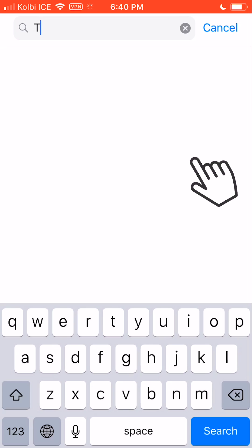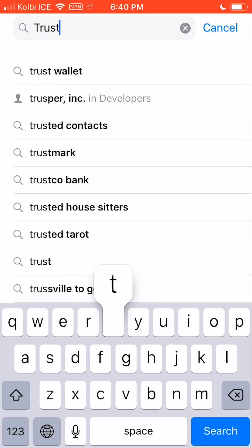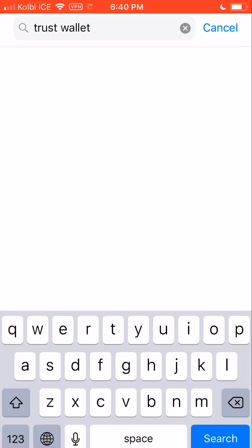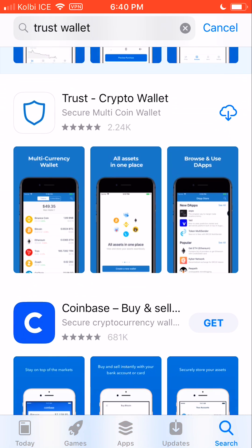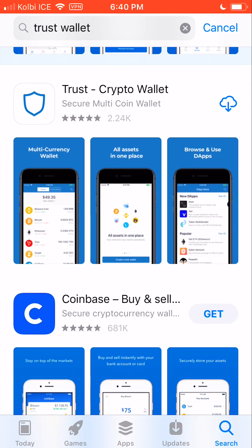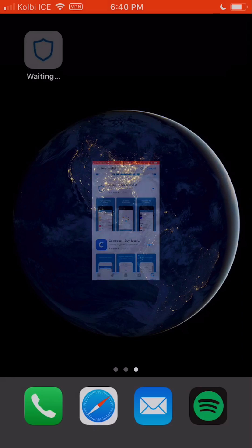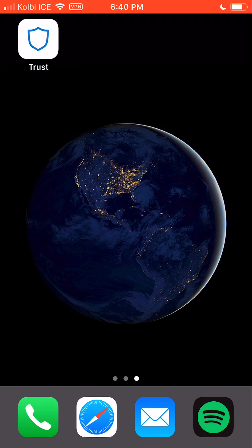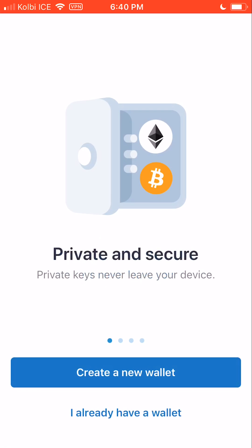I'm just going to search for Trust. Trust Wallet popped up right there, and it shows up as the Trust Crypto Wallet. Just going to download that, head back to the homepage. It just finished downloading, so we're going to open the app.